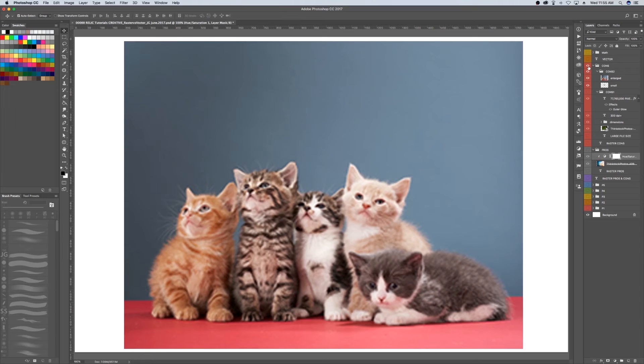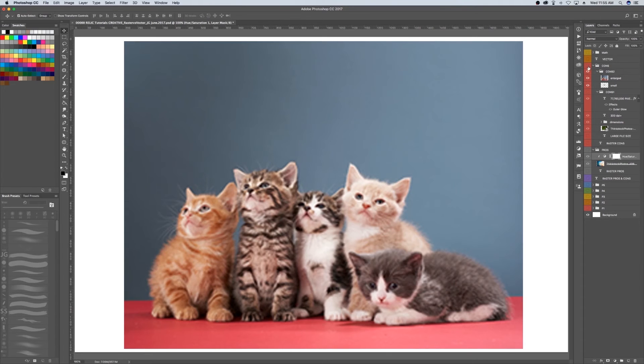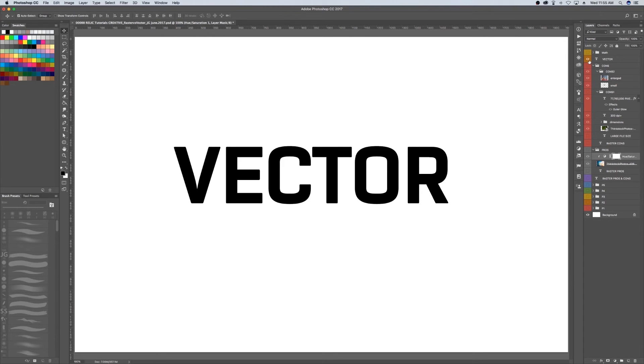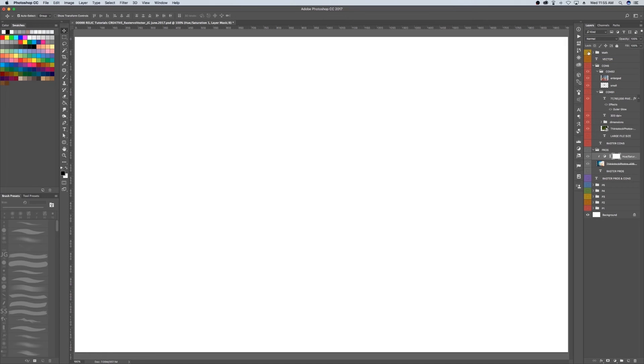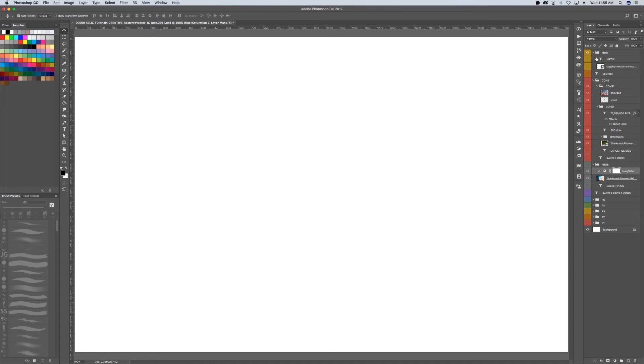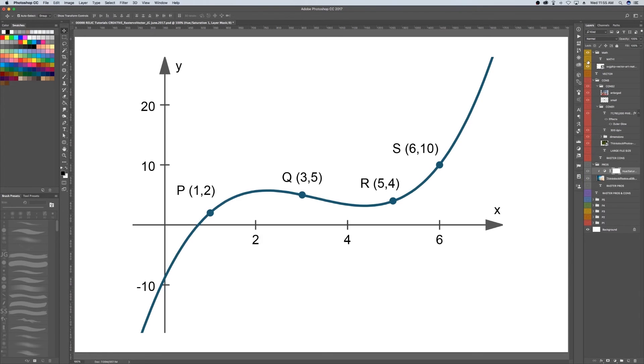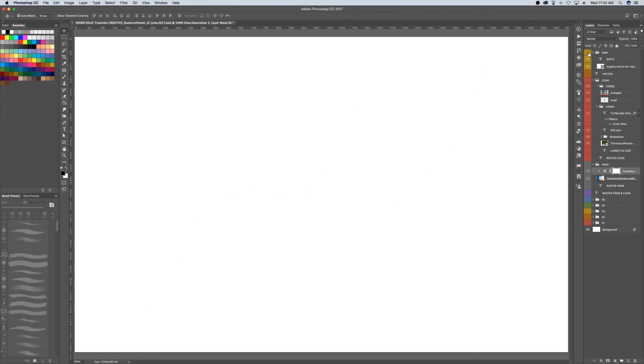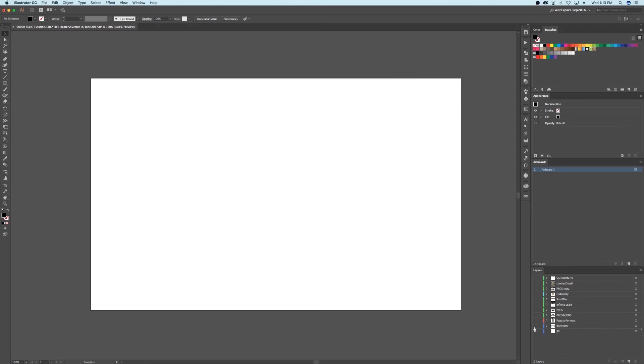And since there's no way exactly to know how to fill those gaps, the image will appear blurry. So that finishes our section on raster images. Let's move on to vector. Instead of using pixels to form an image, vector graphics use math. Pretty cool, right?